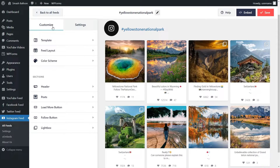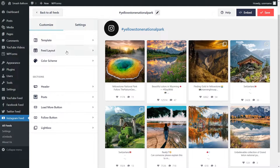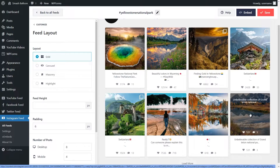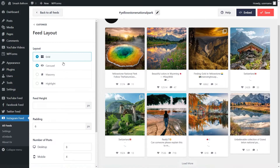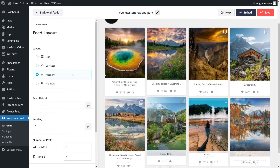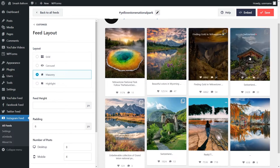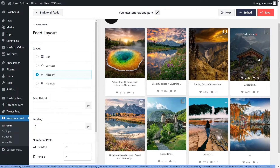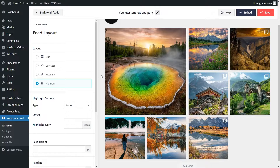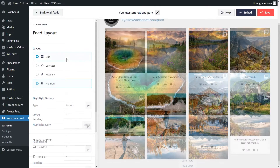On the left-hand side under Customize, you can go into Feed Layout, where you'll see several different layout options. Currently it's got the Grid option selected, which shows all your posts in neatly organized rows and columns. Or you can go for the Carousel layout, which shows your posts in a swipeable carousel. Next, we have the Masonry layout, which shows all your posts in their original sizes. And lastly, we have the Highlights layout, which highlights specific posts on your feed. Let's continue with the Grid one.